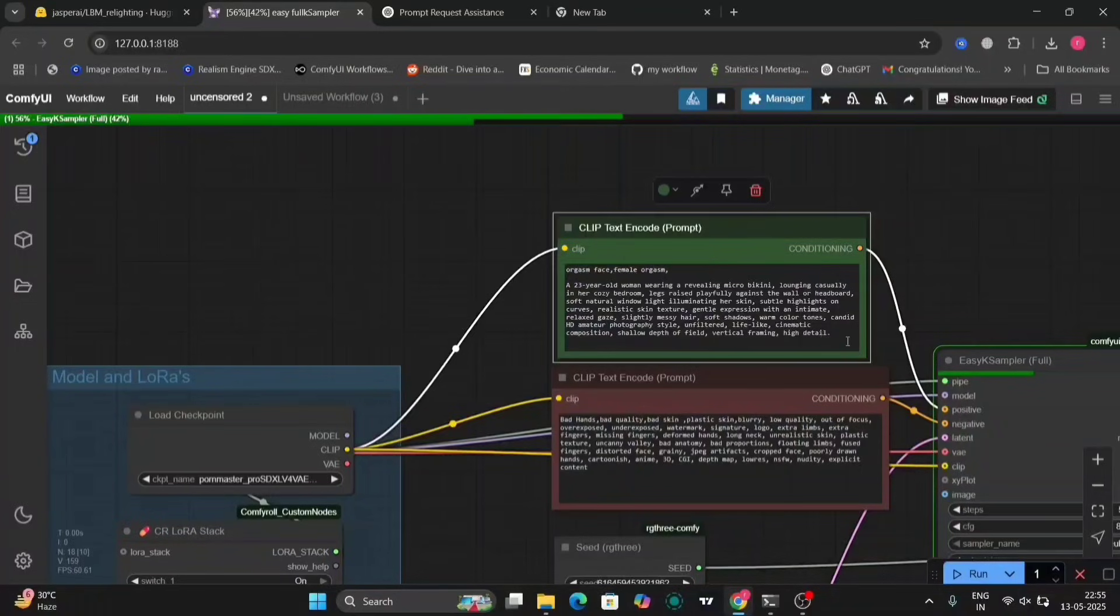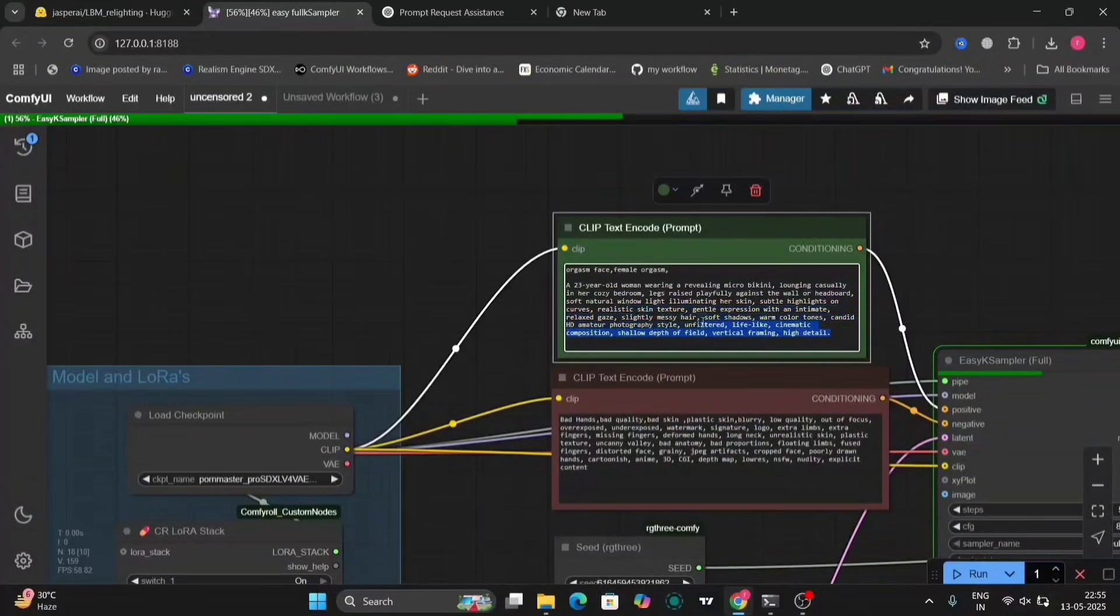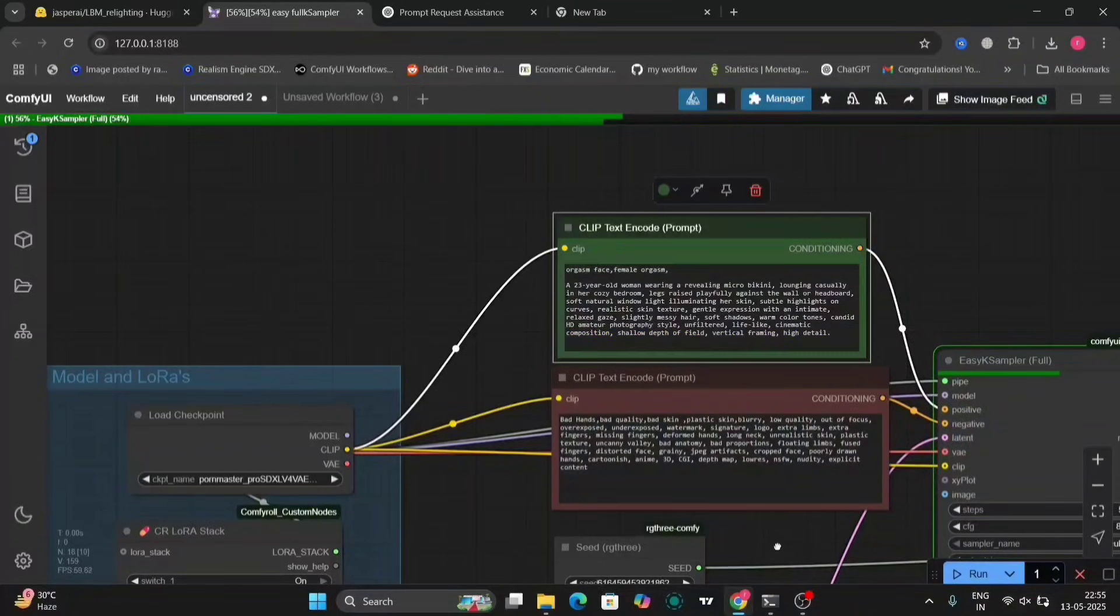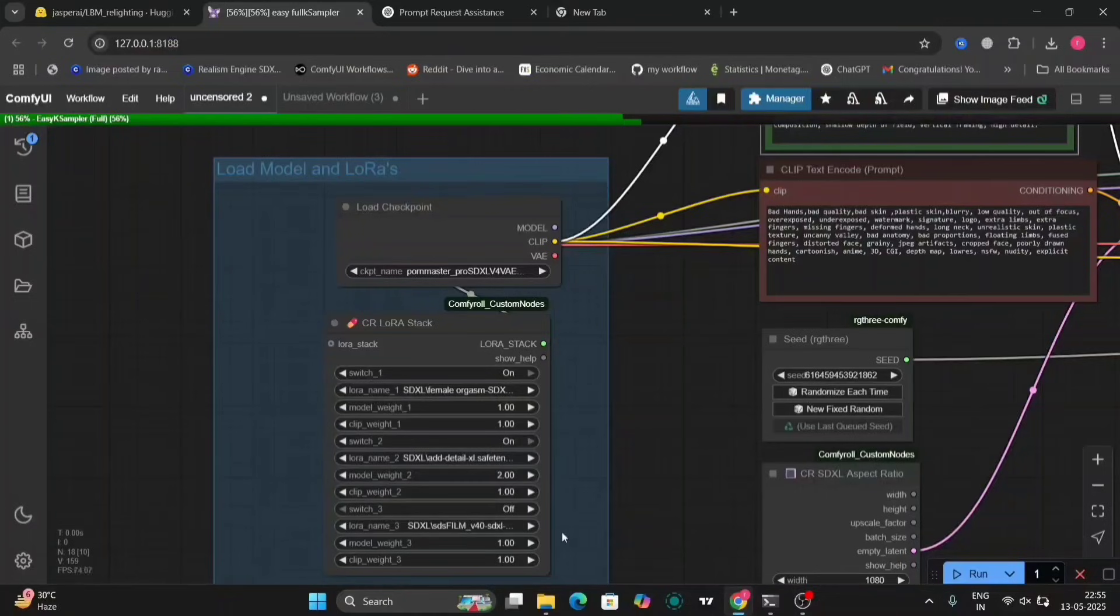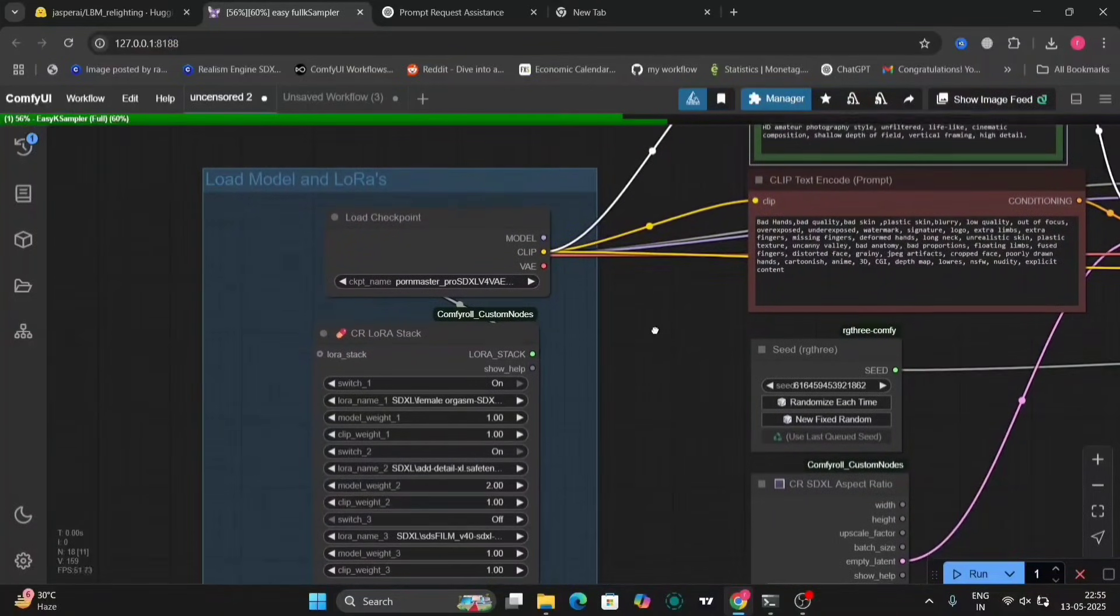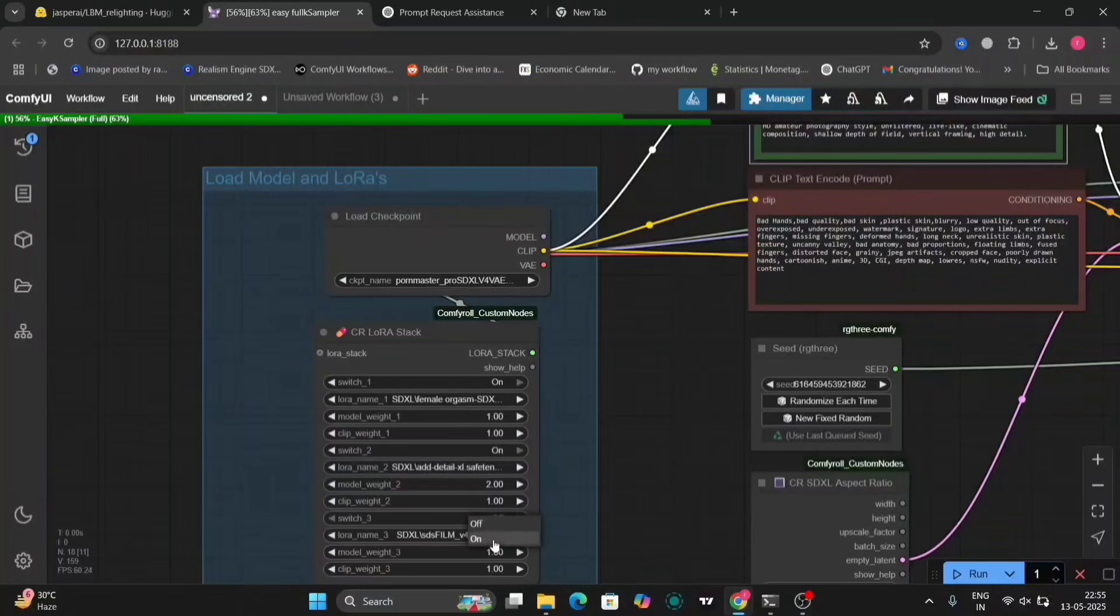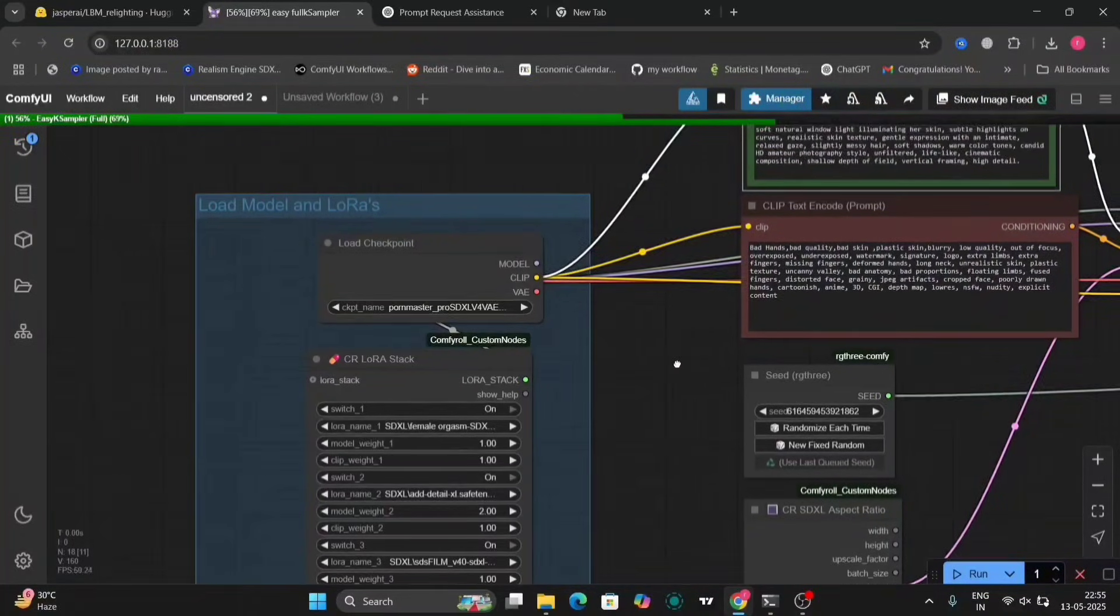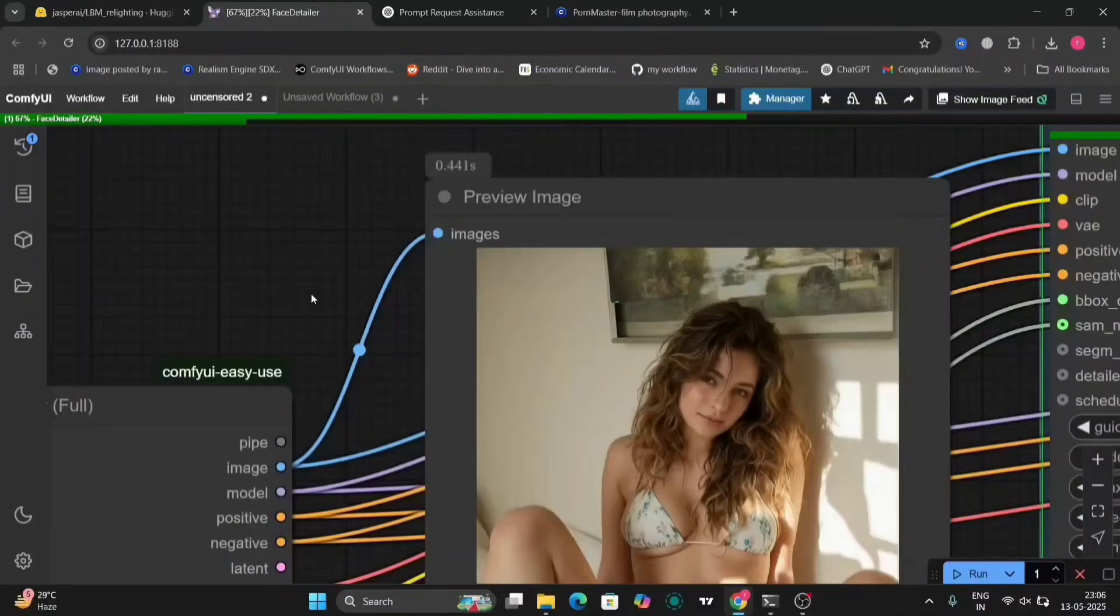So, this is the prompt and the negative prompt. I'm using the same checkpoint as in the previous one. SDXL one. Not the SD 1.5. So, now I'm using just two LoRas. One is off.